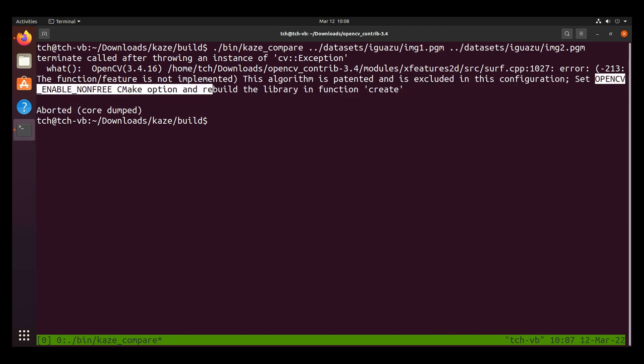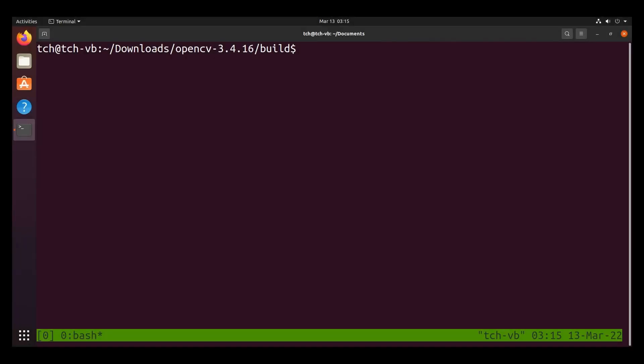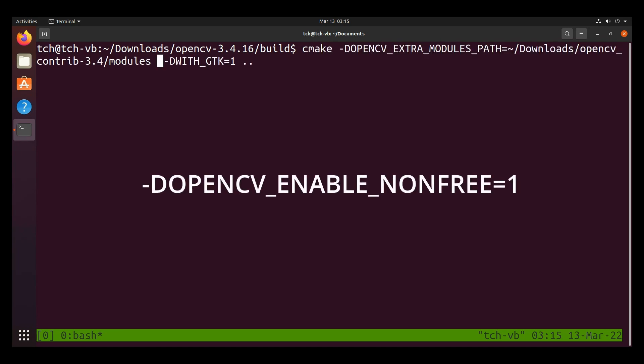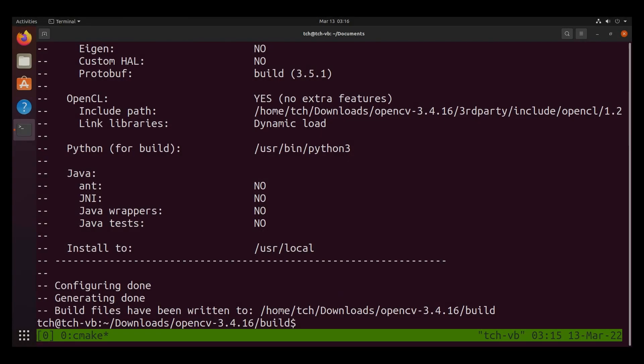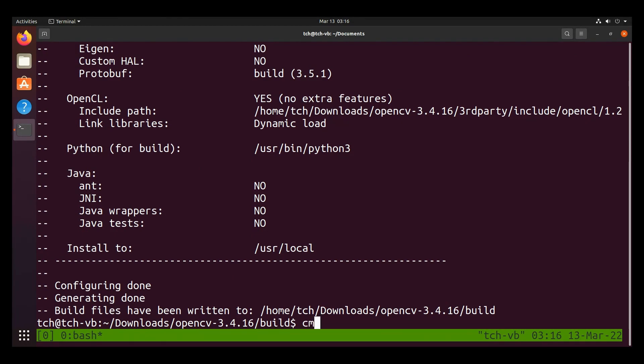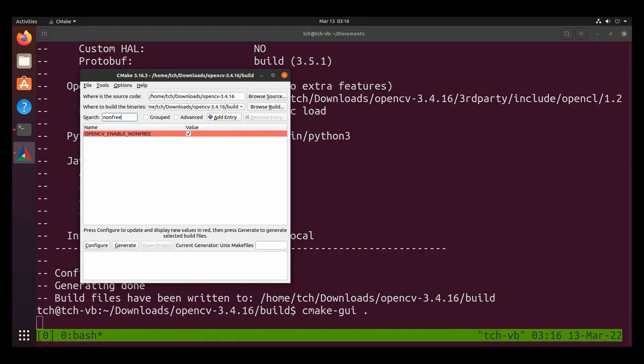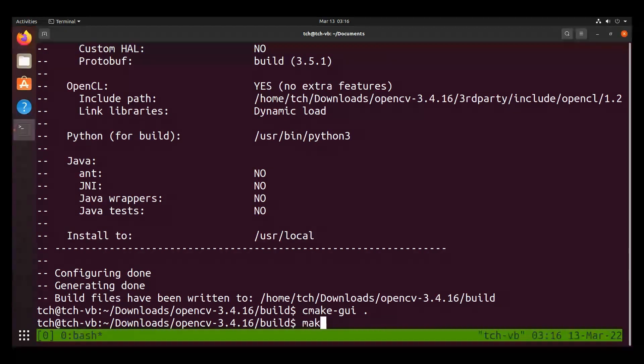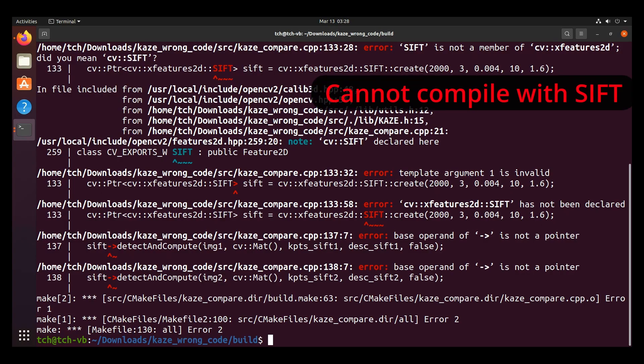Another error you may face is when they complain that you cannot use the patented algorithms without enabling the OpenCV enable non-free flag. And in that case, we will need to go back to the build directory for OpenCV 3.4.16. And we're going to run cmake again with the flag -D OpenCV_ENABLE_NONFREE=1. Then we can double check it with cmake-gui dot and searching for non-free, we see that OpenCV enable non-free is checked and that is correct. Then after checking our configuration, we can go ahead and recompile it with make -j4 followed by sudo make install.